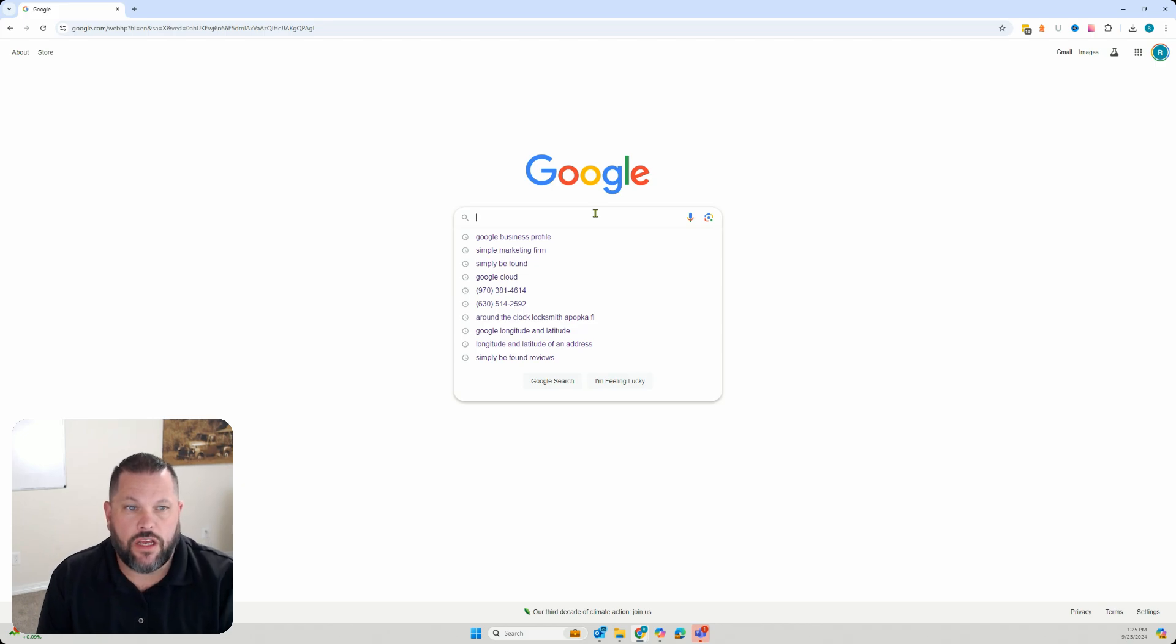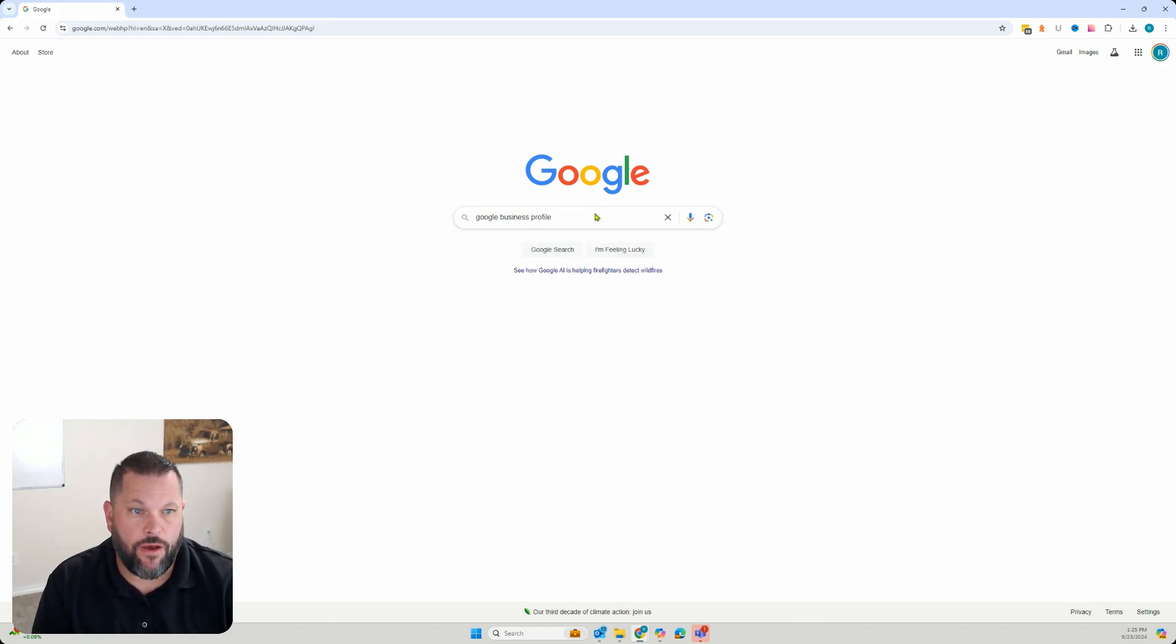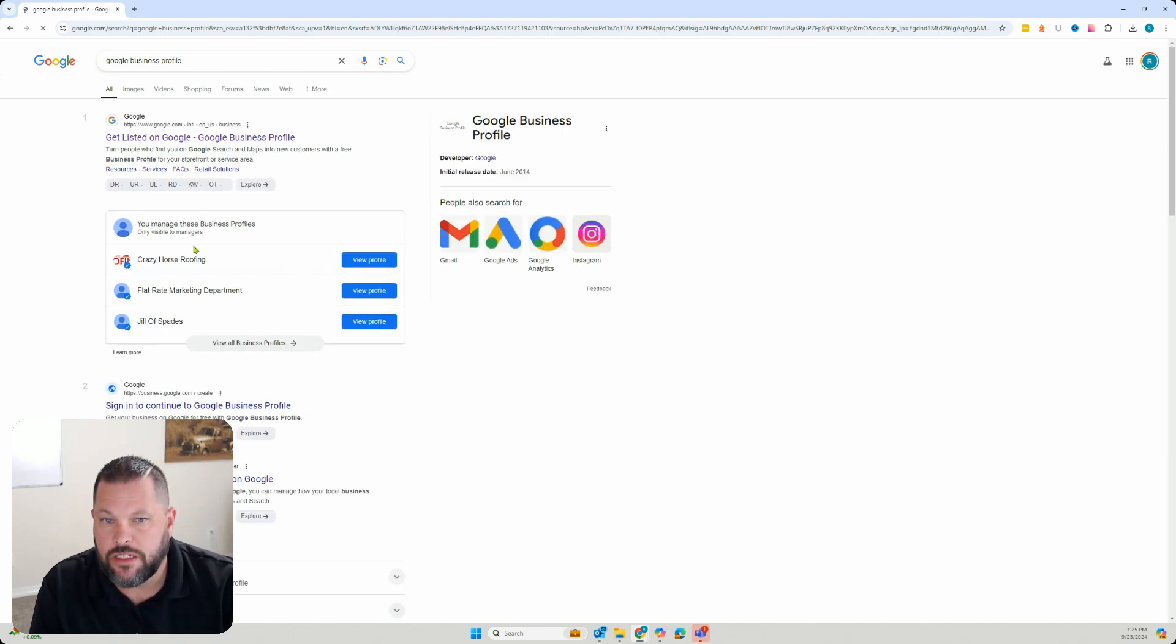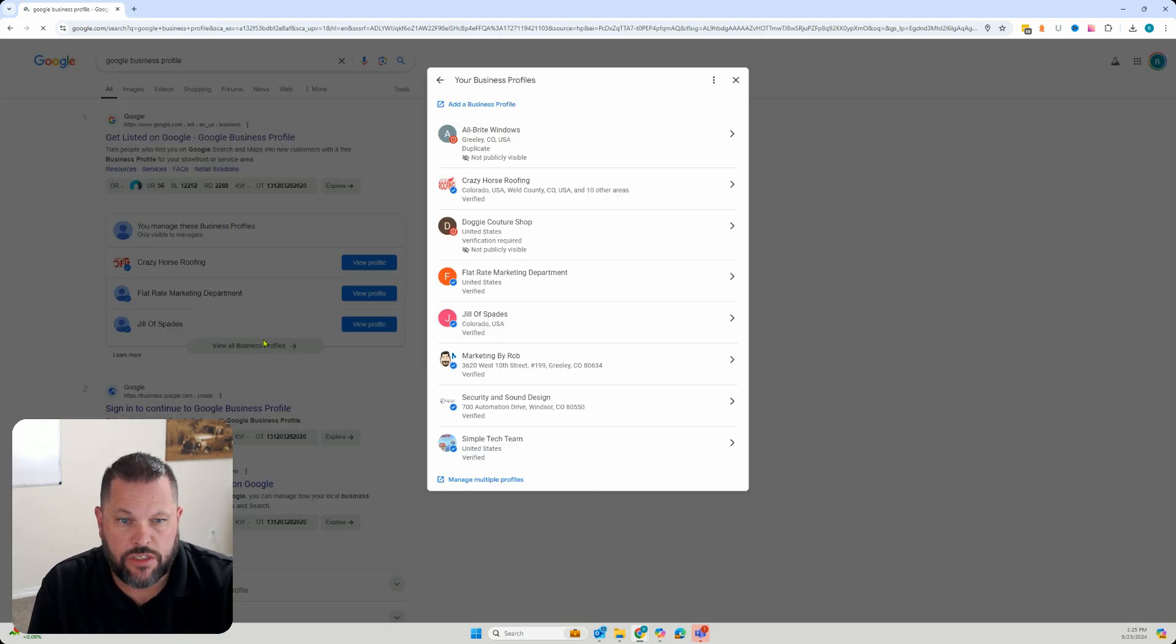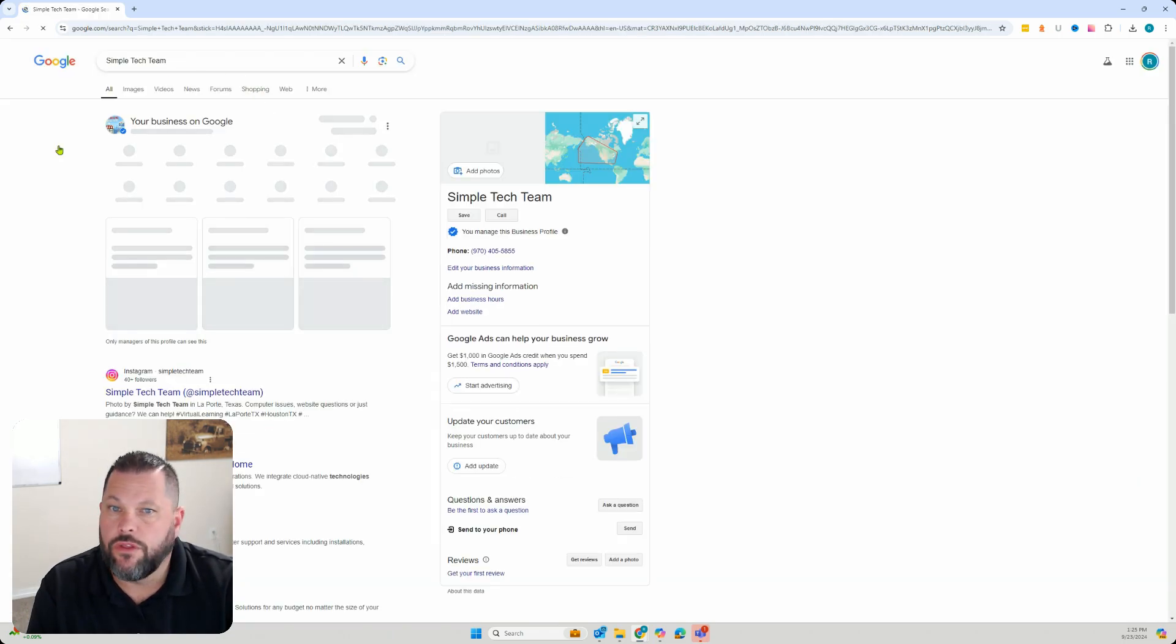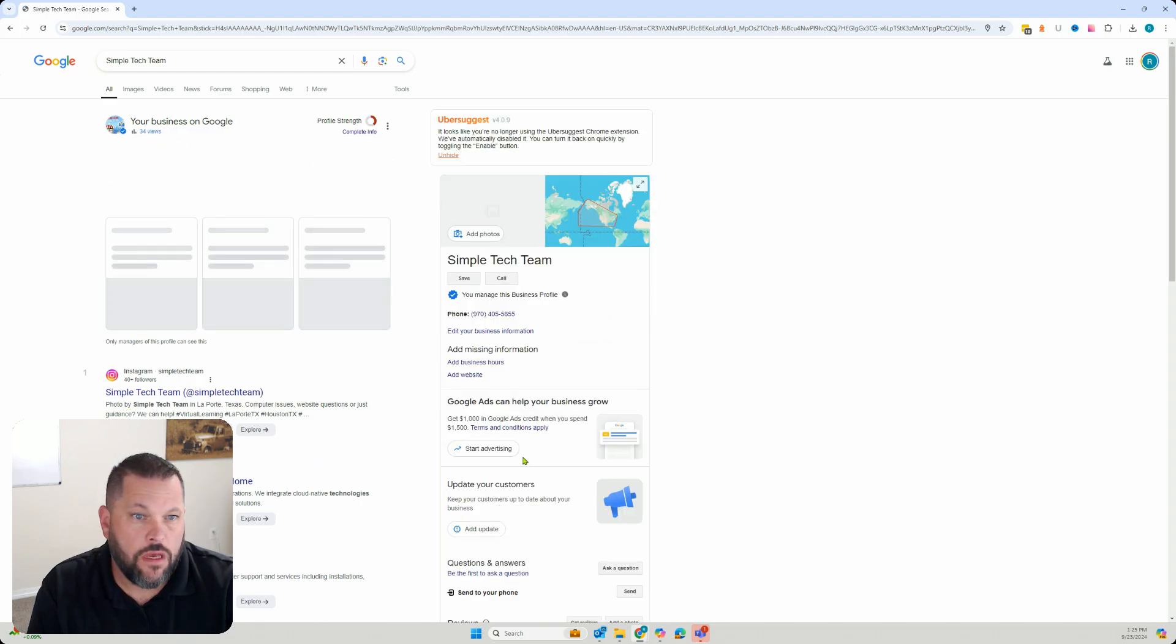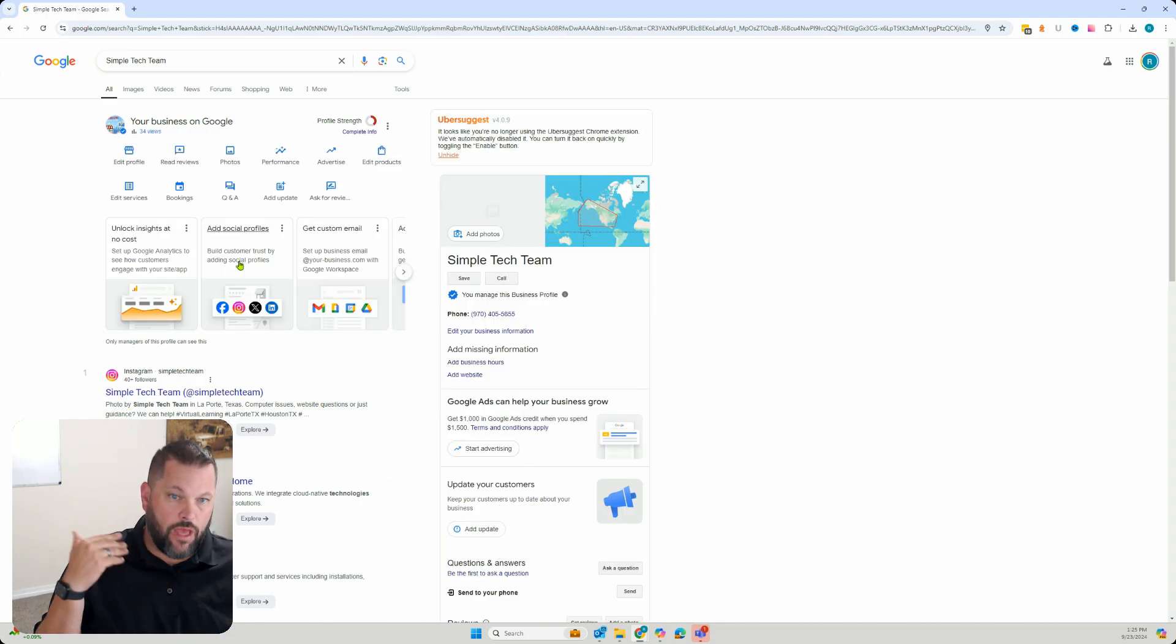So then you're going to come here and you're going to search for Google Business Profile. Once you search for Google Business Profile, it's going to bring up a list of all the different profiles that you manage. You can even click on view profile and you can come in and you can load up your Google Business Profile. And that is how you access your Google Business Profile.